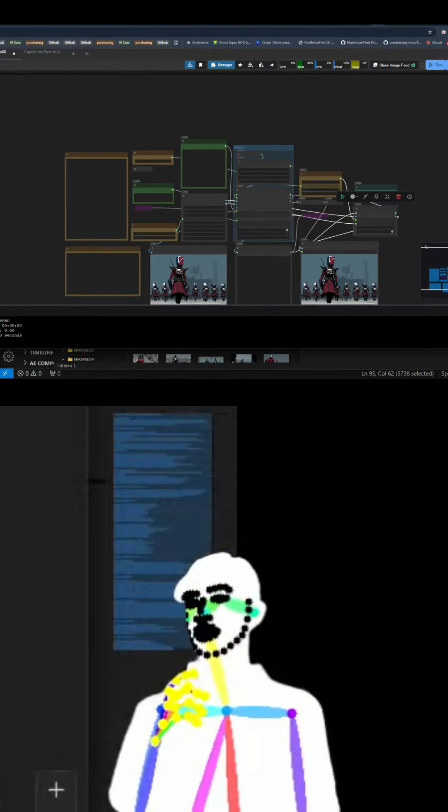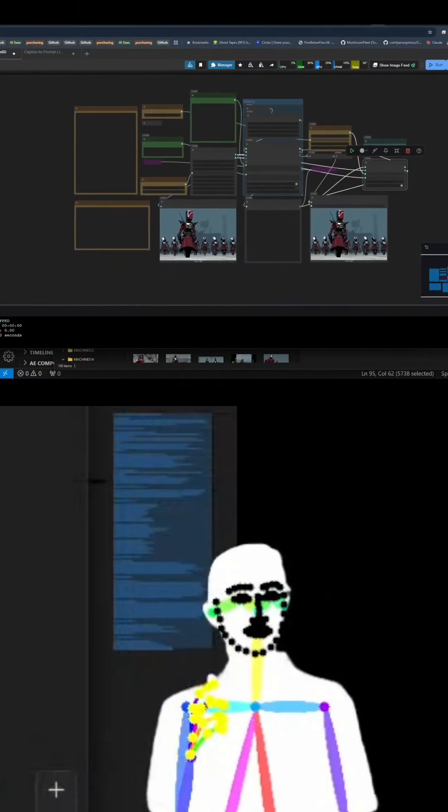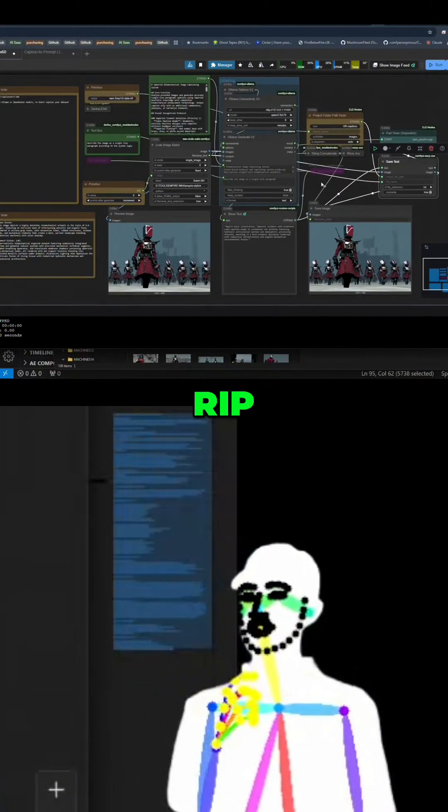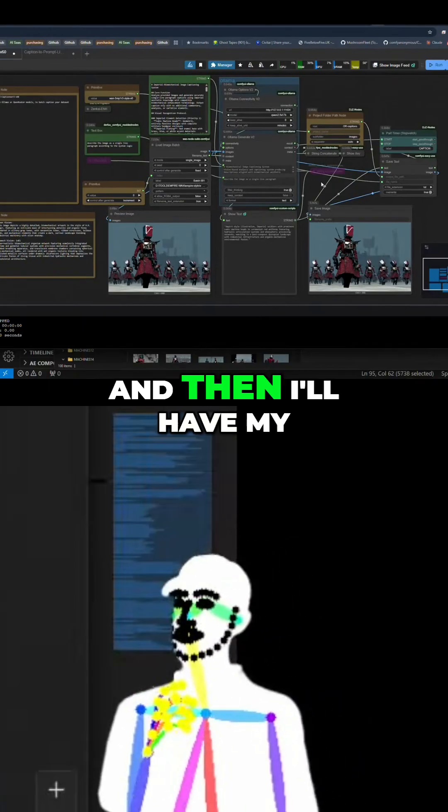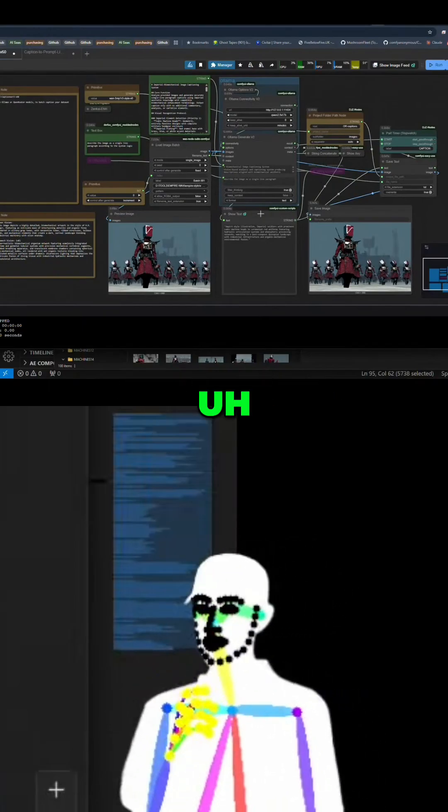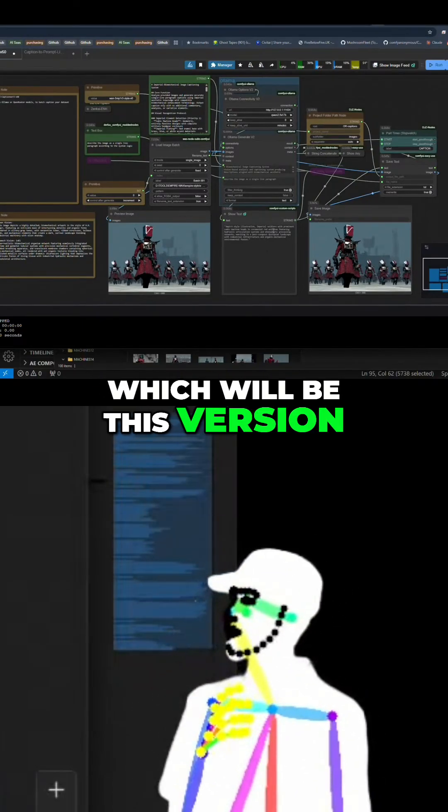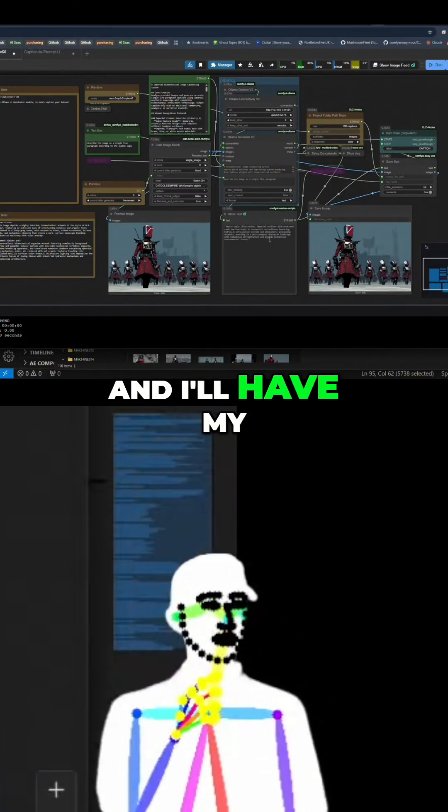So obviously I can take the test thing off here and then we can set it to exactly 100 and let it rip. Then I'll have my smooth captions which will be this version and I'll have my long captions, and then we can decide together which model trained best. So it's going to be fun.